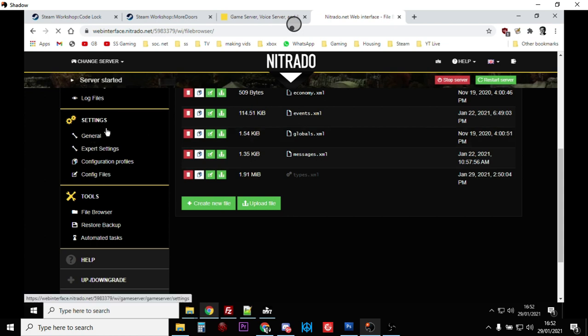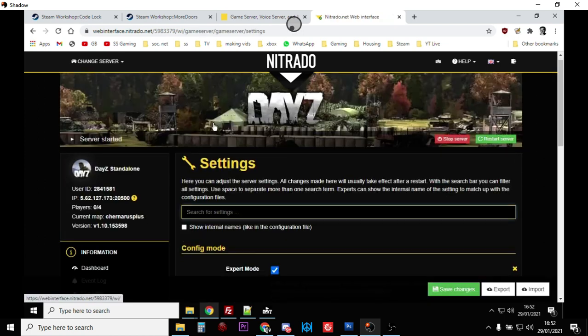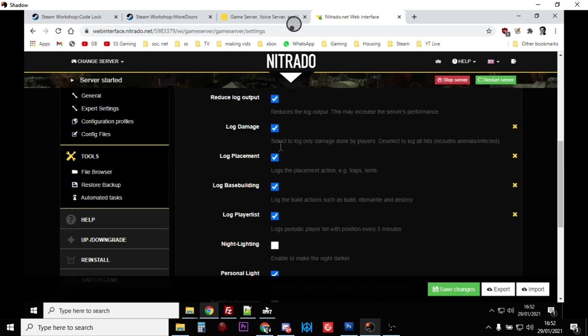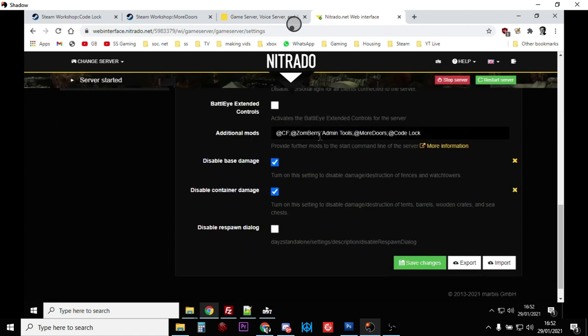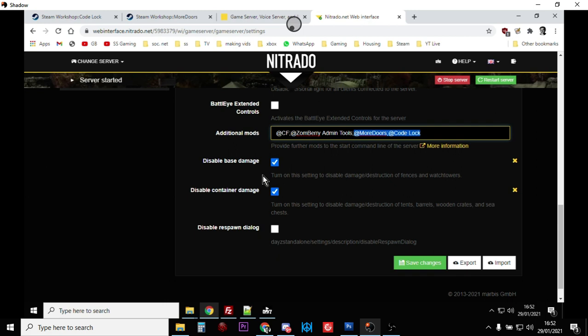The other thing you probably want to do while we're here is go to the settings on your server and go down to the additional mods section. Depending on your server how you set this up, it'll be a box like this or you may have it within a batch file. If it says something like 'additional' you've probably already got Community Framework - in this case I've got Zomberry Admin Tools. You just add @MoreDoors semicolon @CodeLock and save that as well. It won't work yet because we haven't installed the mods yet but that gets your server ready to go.